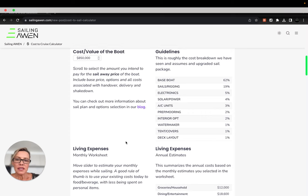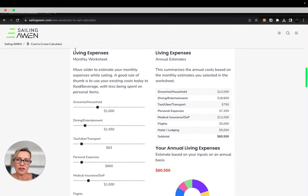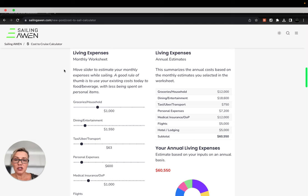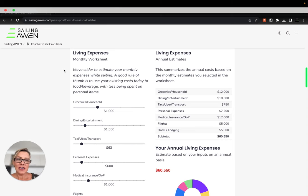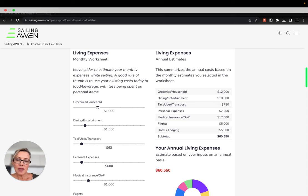The next section is living expenses. So what we'll do here is determine your monthly estimated costs for what it costs to just live on the boat. And a rule of thumb is to take the amount that you're spending on land and increase or decrease based on your estimated habits.